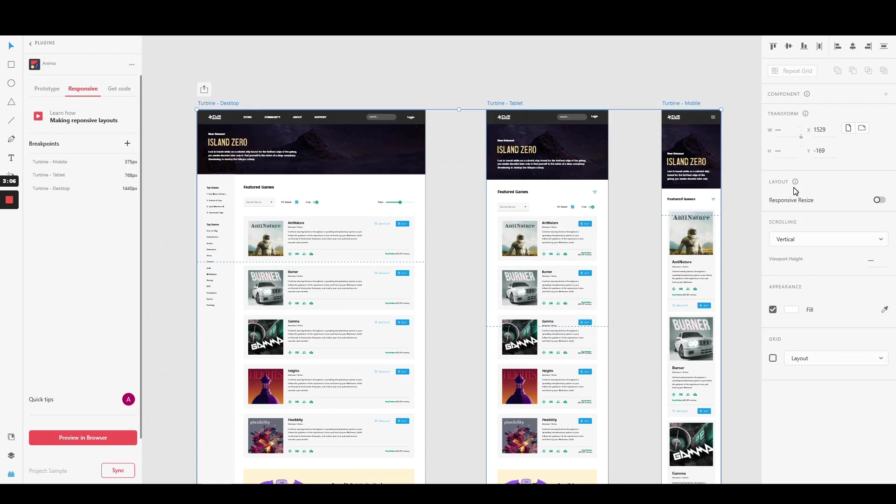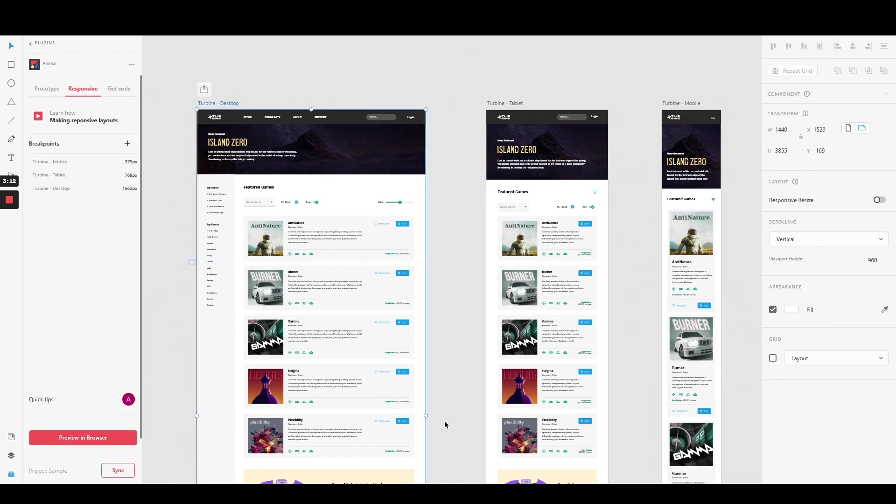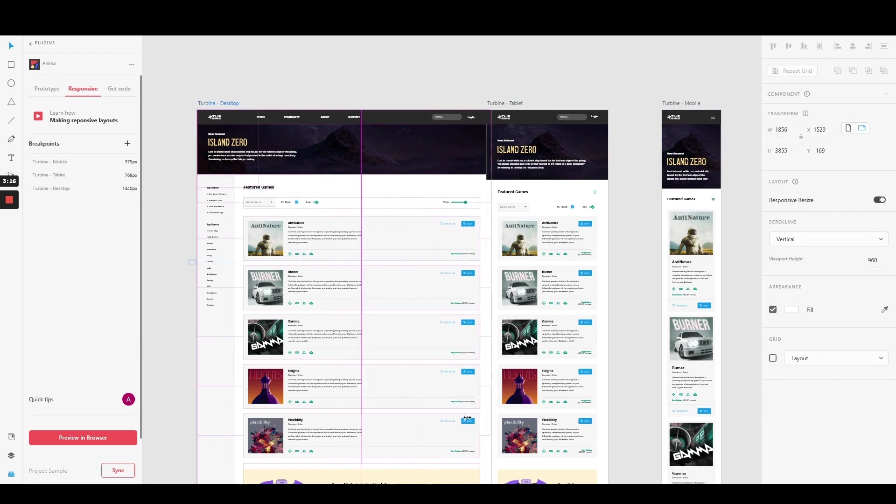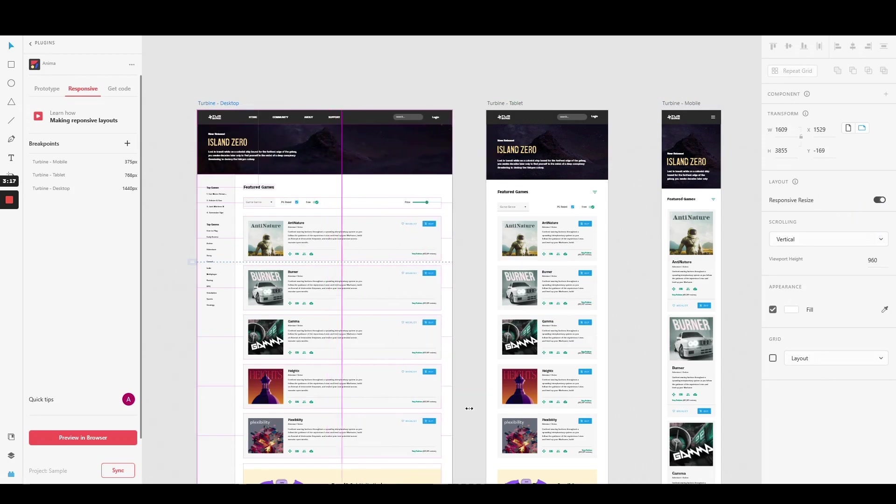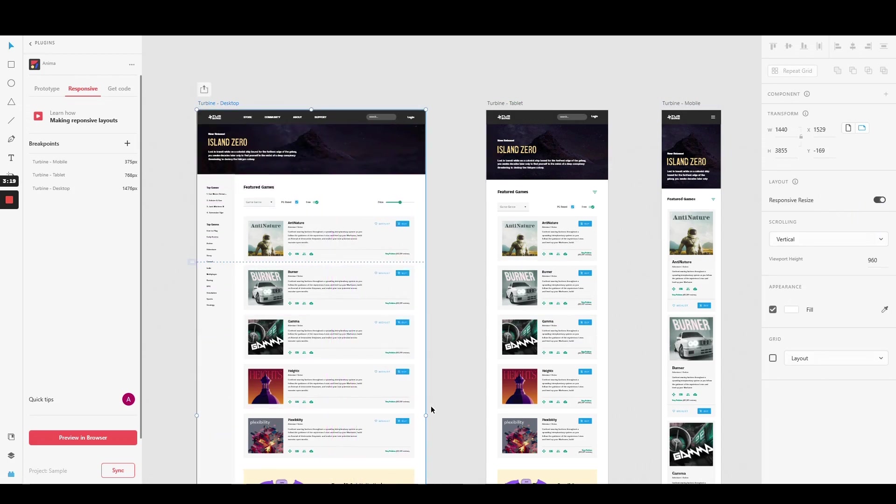First, let me show you how our design behaves without this function applied on its main artwork. And now, let's enable it and test it again. As you can see, the elements are now behaving responsively and resizing in accordance to the screen sizes.